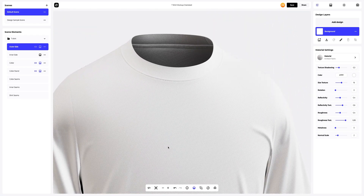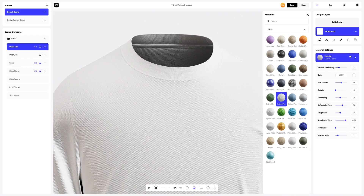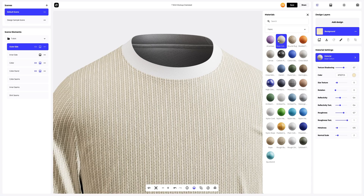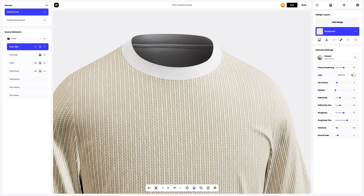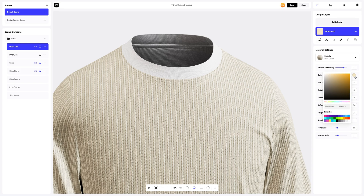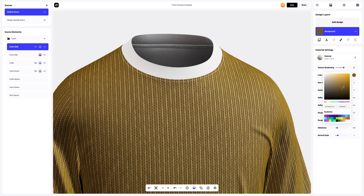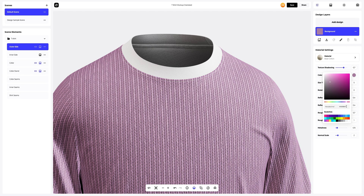Let's start with the outer side part. In the materials gallery, we will select the material that looks best, and then we will change the color of the material. Let's assign a new color to this material. You can either select or customize the color using the color palette, or by entering the color code manually.